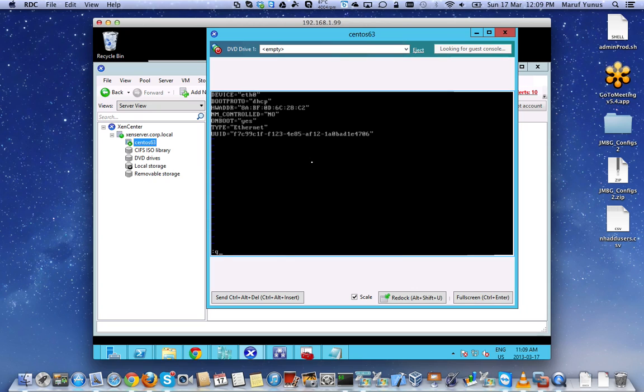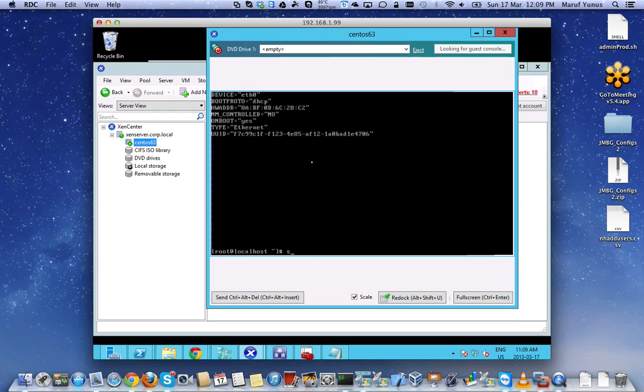Once you do that and just run a service network restart, you should have connectivity. You should have the eth0 interface have an IP address.